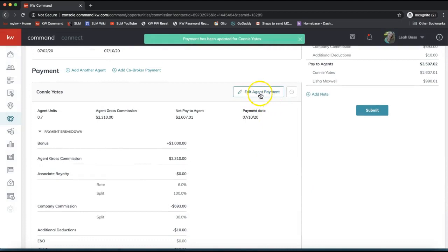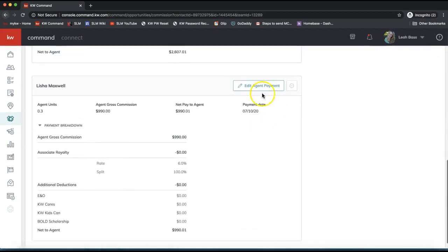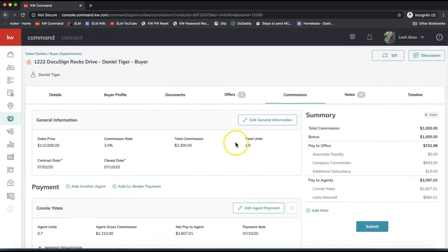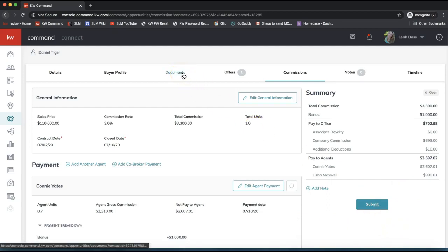Once you're ready, you can submit the Commission Request to your market center staff by clicking the Submit button at the very bottom. You also have the option to add a note. They'll let you know what further documents or items they need to get your transaction closed. If you have any questions, feel free to reach out at support@scottlavorymarketing.com. Hope you have a great rest of your day and let us know how we can help!